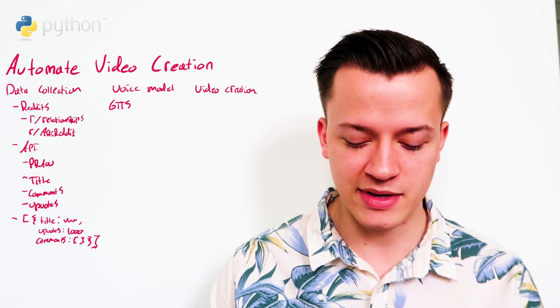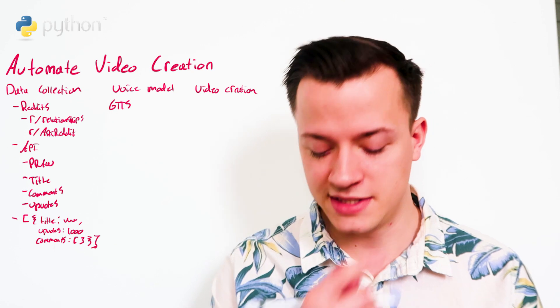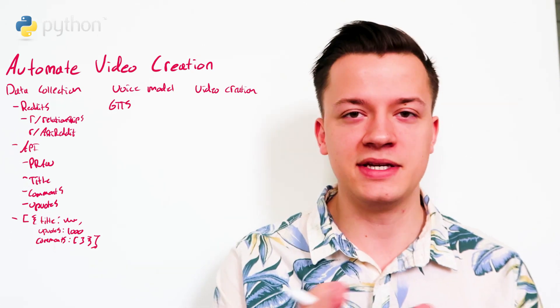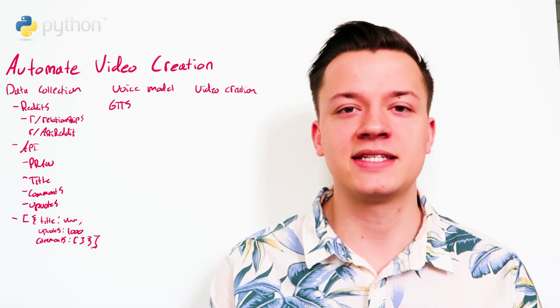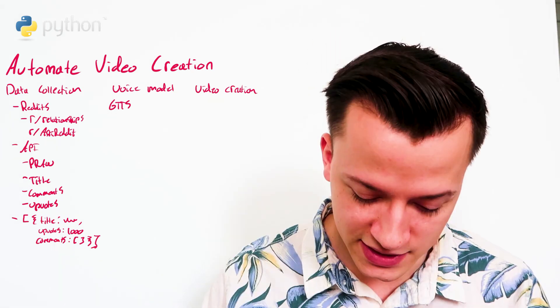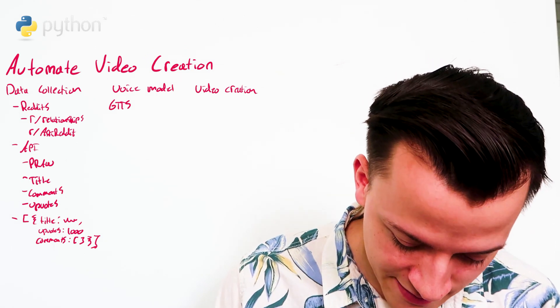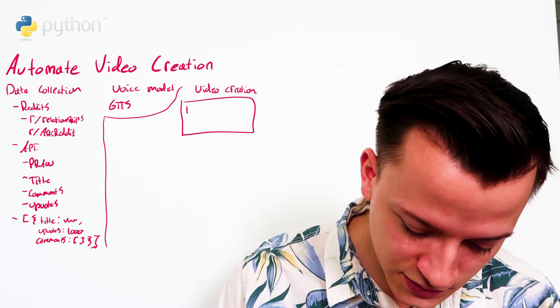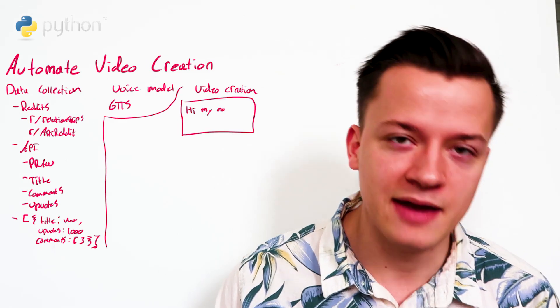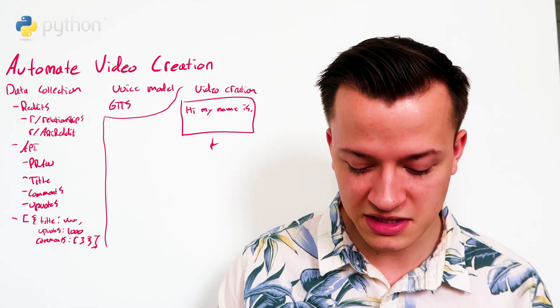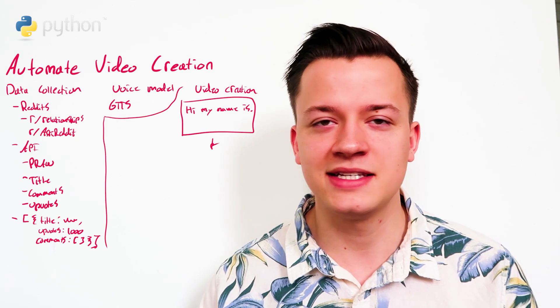And one thing you'll notice about Reddit videos is that they tend to break up the displaying of the text by sentence. For example, you'll have one frame of the video where it says, hi, my name is. And then there would be a period because it's the end of the sentence.